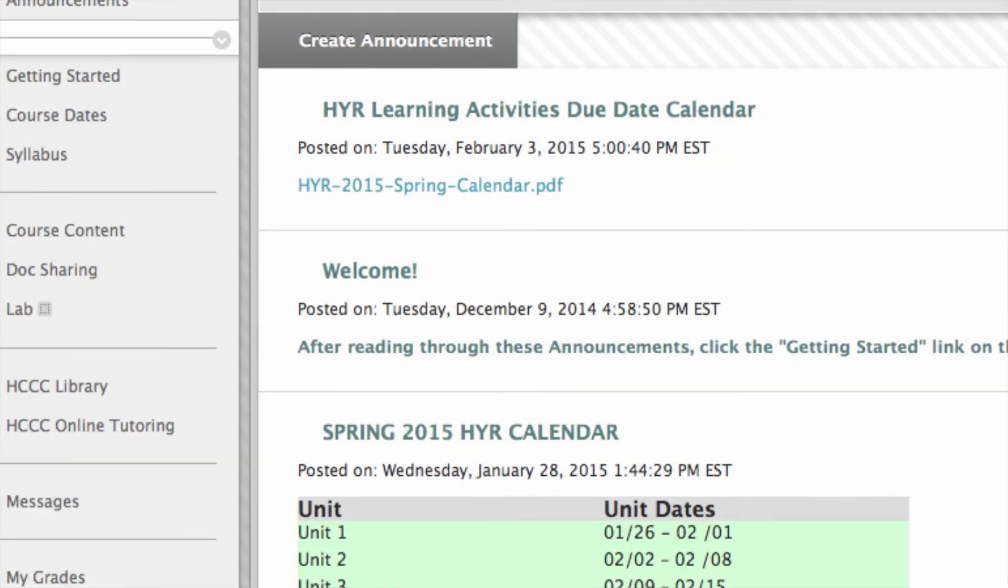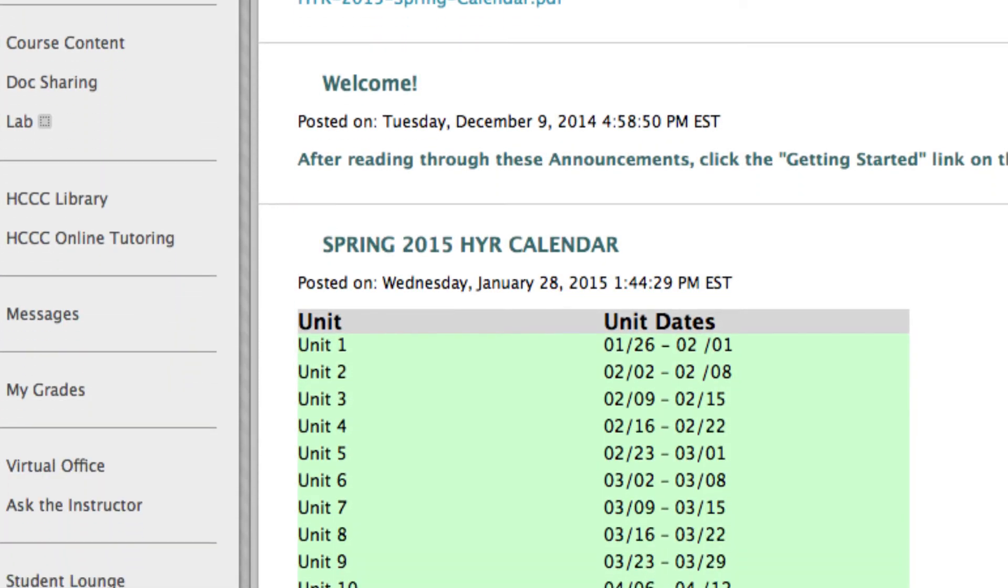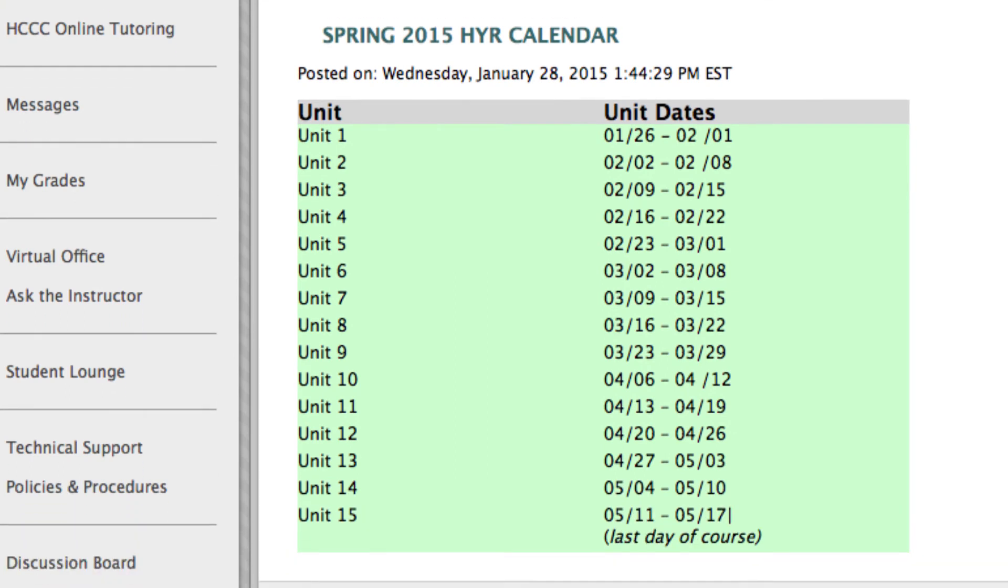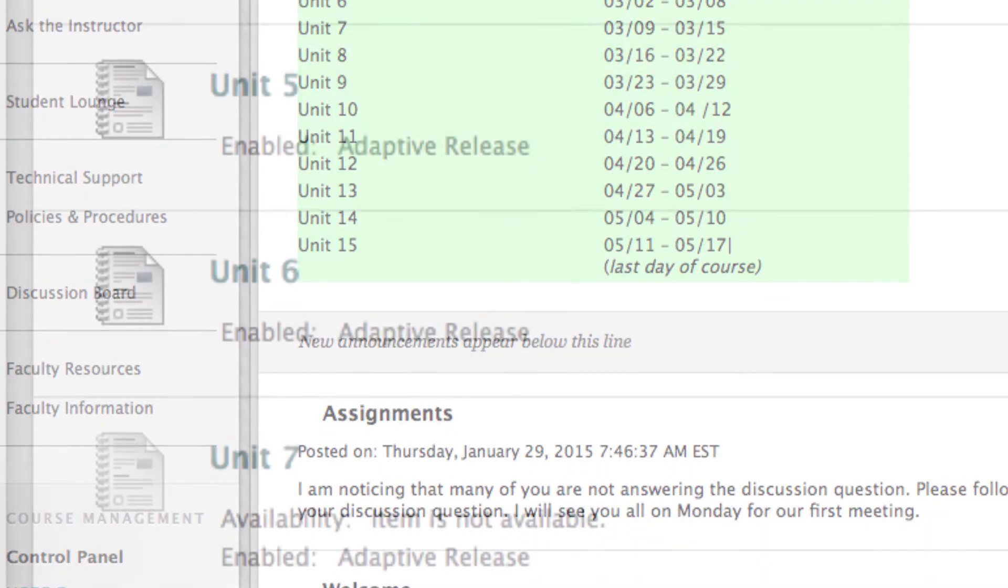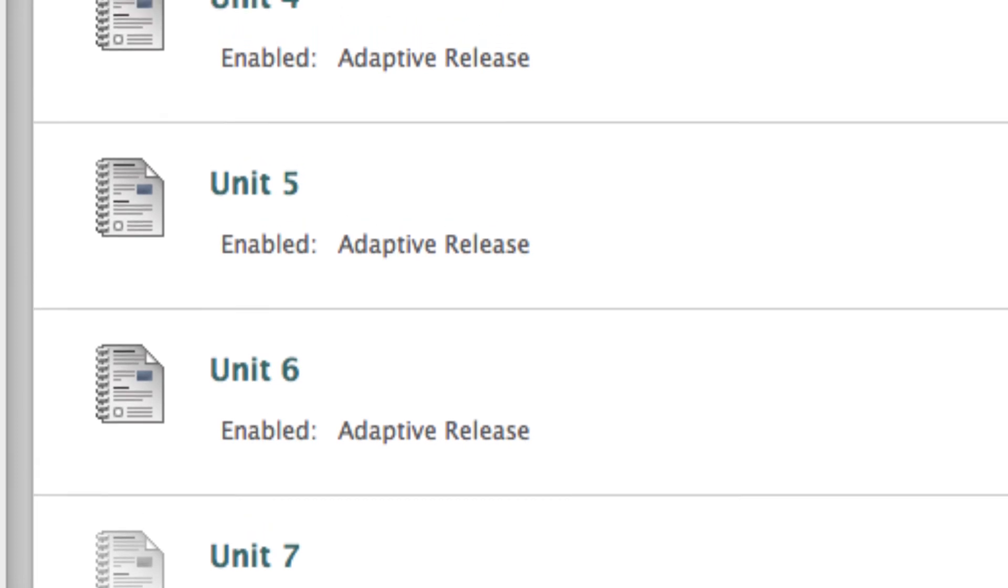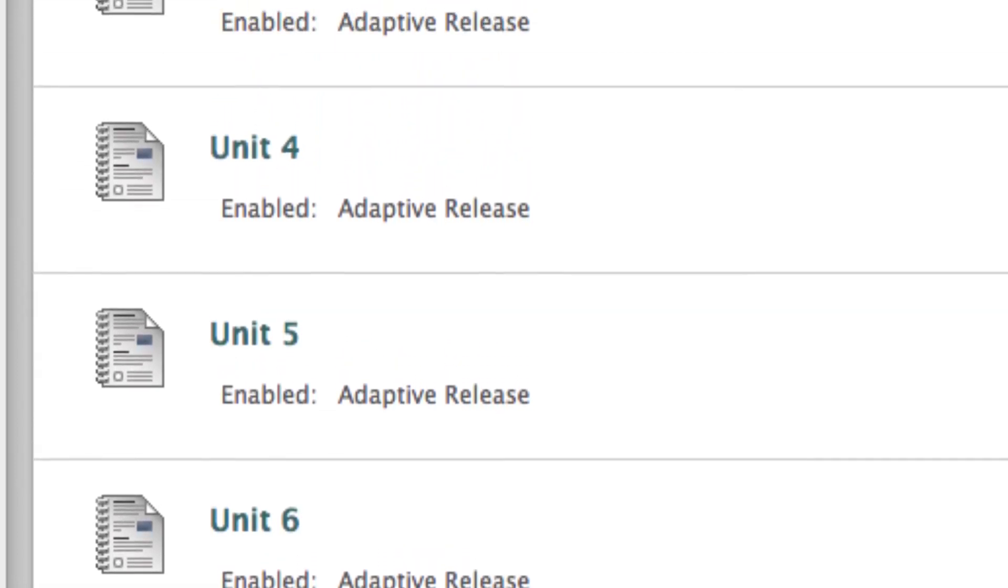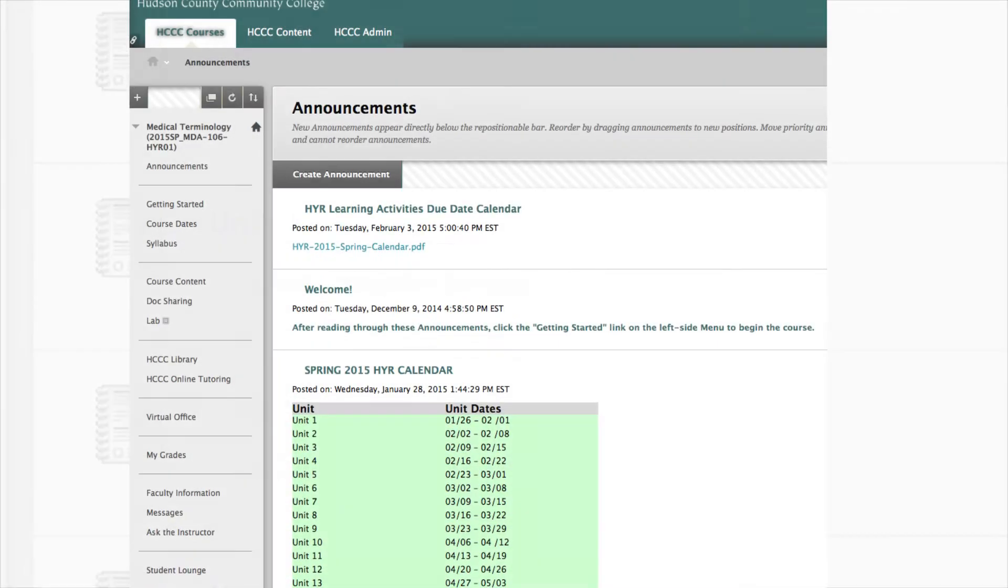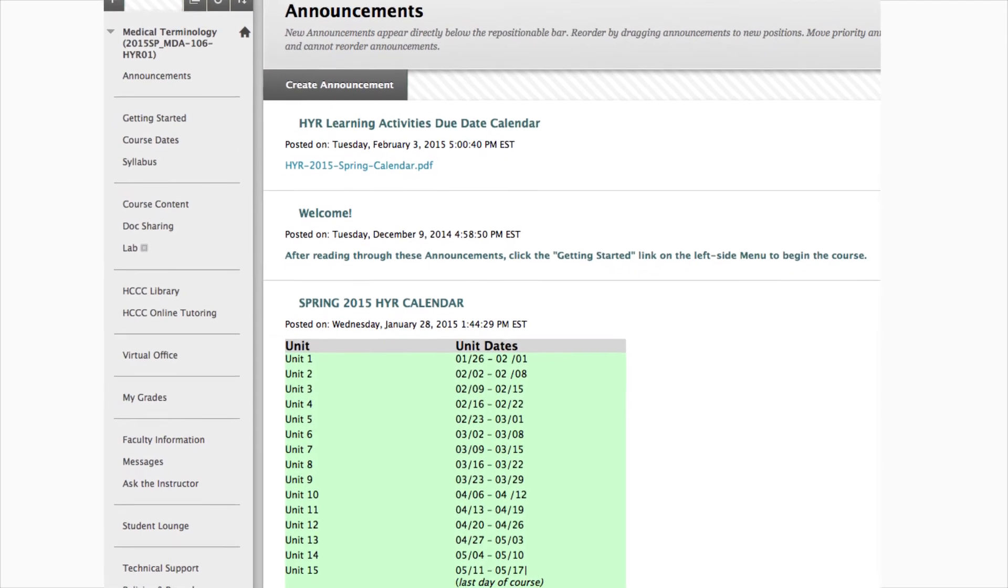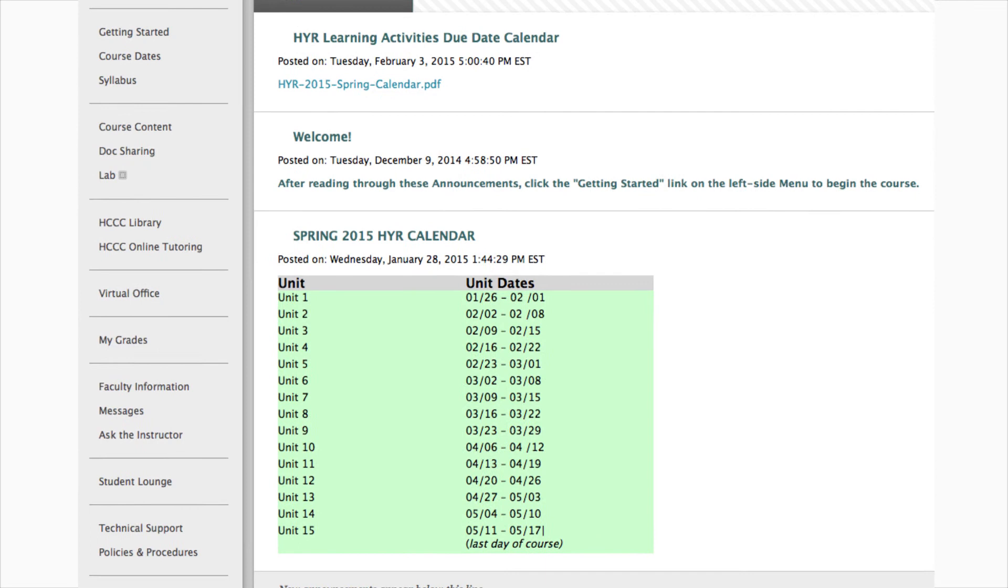Now you have an understanding of what's in each unit and how to get there. Each unit is set to open on a particular date. You can always look back to past units you covered, but you have to wait for specific dates to see new units. Let's take a look at a few more important items found on the left side main menu.